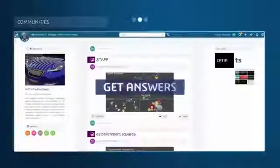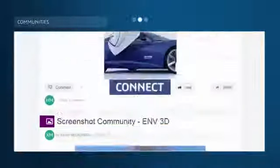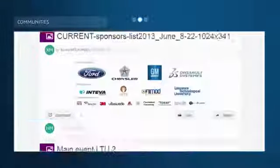Communities. Get answers, learn more, and connect with the global design and engineering community.